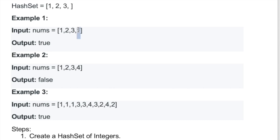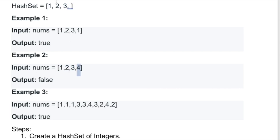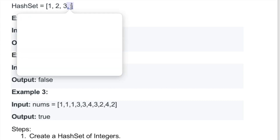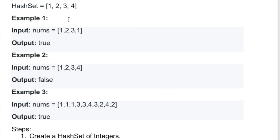Now we check if 1 is present inside the hash set — yes, 1 is already present, so we return true. In the second example, the first three elements are added normally. The last element is 4, which is not present inside the hash set, so we add it and reach the end of the array. After the for loop ends, if true hasn't been returned, it means no duplicate was found, so we return false.